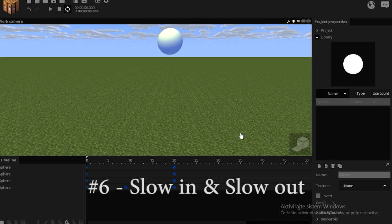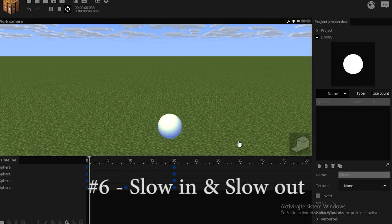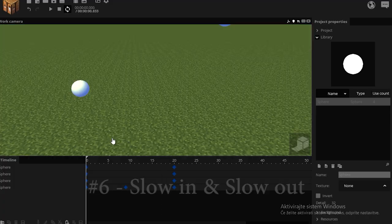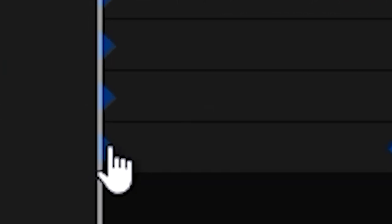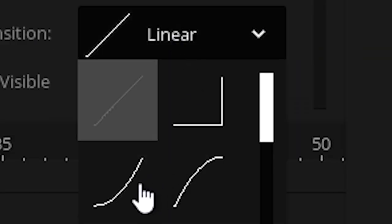For an example, you wouldn't add a slow out to a ball falling to the ground, but rather a ball bouncing back upwards. Or a slow in to a ball starting the fall. You can do that simply by clicking the object and giving it a transition.